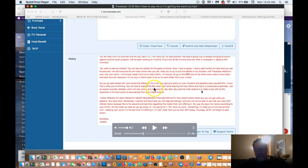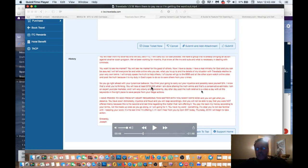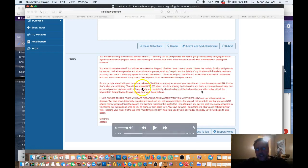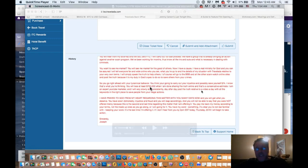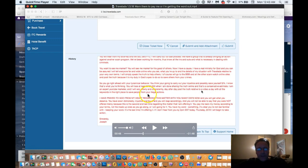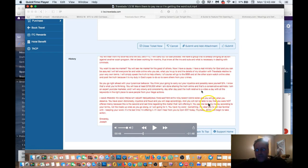Now isn't it amazing? When I wrote this, I knew nothing about the lawsuit with Vista Network. It's almost like it's prophetic. They stole $700,000 from Vista Network. And Vista Network is bringing a lawsuit against them, probably a multimillion-dollar lawsuit against them. But yet, that's the exact amount that they stole in cryptocurrency from Vista Network. And I said it before I even knew it. So I am an expert YouTube marketer. And I will very slowly and consistently, day after day, post the truth relative to a video a day with all the keywords in the right place to save people from your illegal actions. I have prayed to God from my heart regarding this matter with you many days now. And you will get what you deserve. You have sown dishonesty and justice and fraud. And you will reap accordingly. And you will not be able to say that you were not offered mercy because this is the second and last time regarding this matter that I am offering it.